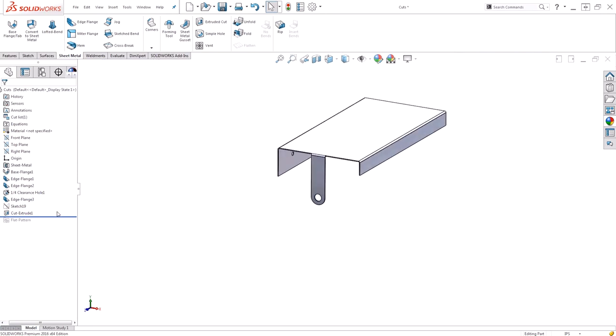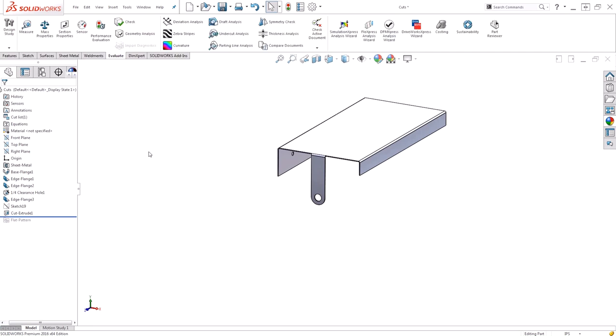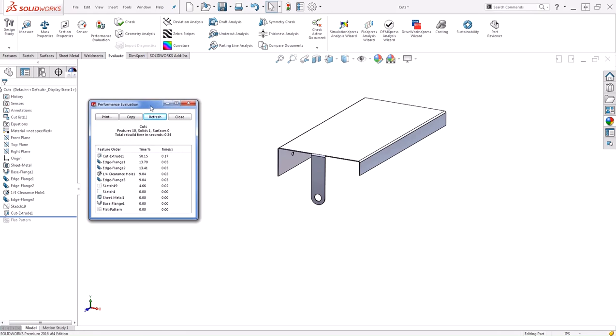But you still have the extra step of this cut extrude. Maybe it's a quick step for you to do, but ultimately it's not just about the design time, it's also about the rebuild time. If I take a look at my evaluate tab and go to my performance evaluation, I can see that that cut extrude alone is taking up 50% of the actual rebuild time for this model. That's 0.17 seconds every time I rebuild this. Sure that's not very much.